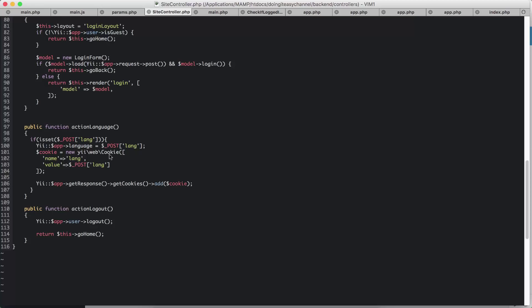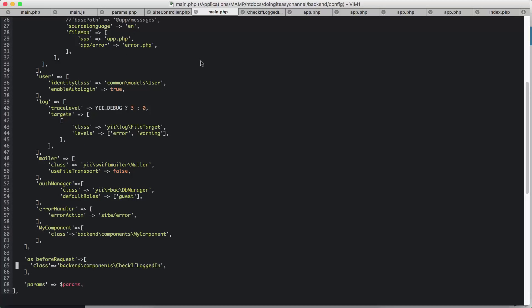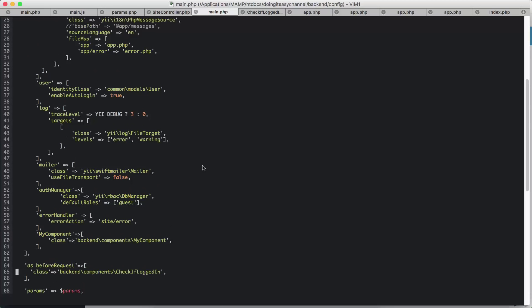And I am going to set a cookie. We have, I have already done a lesson on cookie, I'm not going to explain that. I added that and that's it, that's the whole action for language.